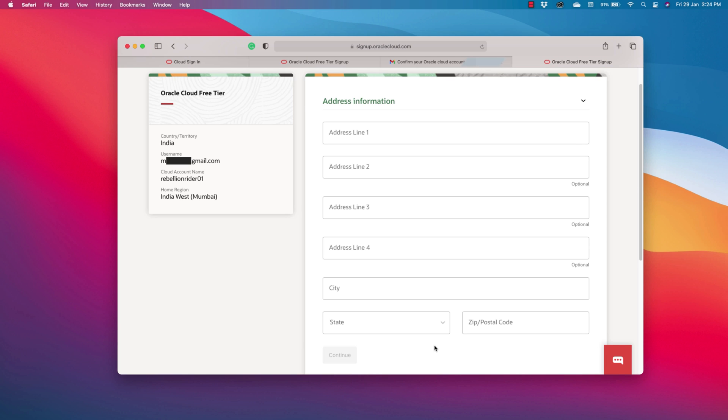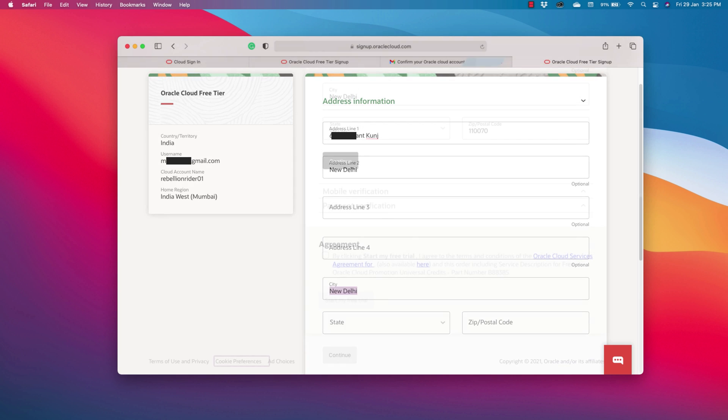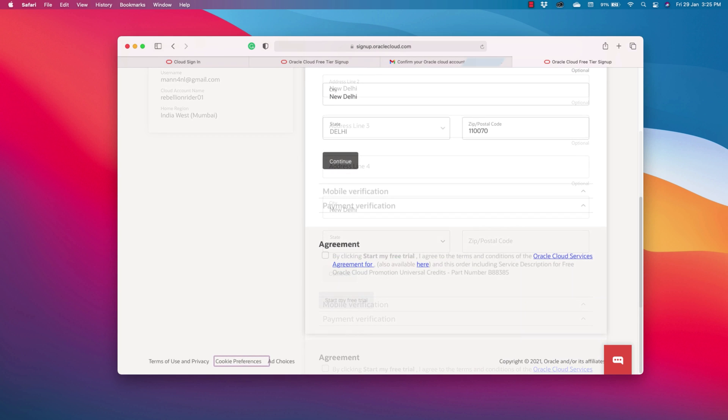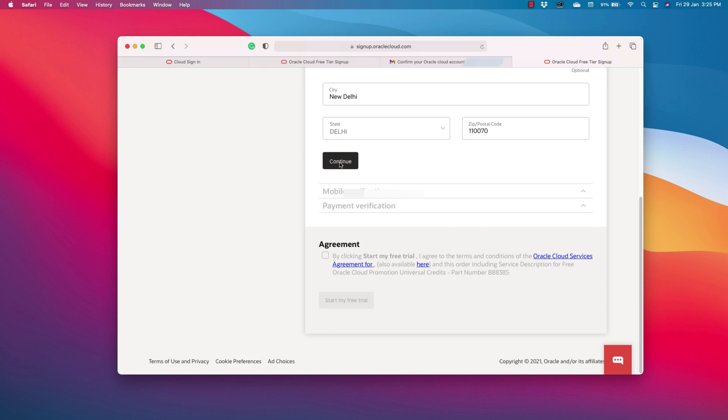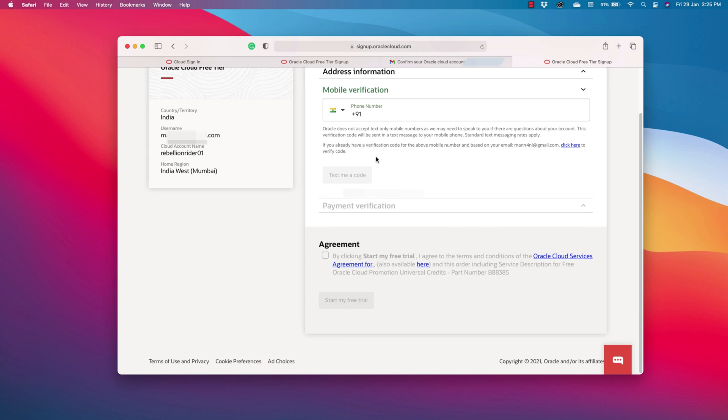Here we need to fill in some personal information like address, phone number and others. Let's quickly do that. Address done.